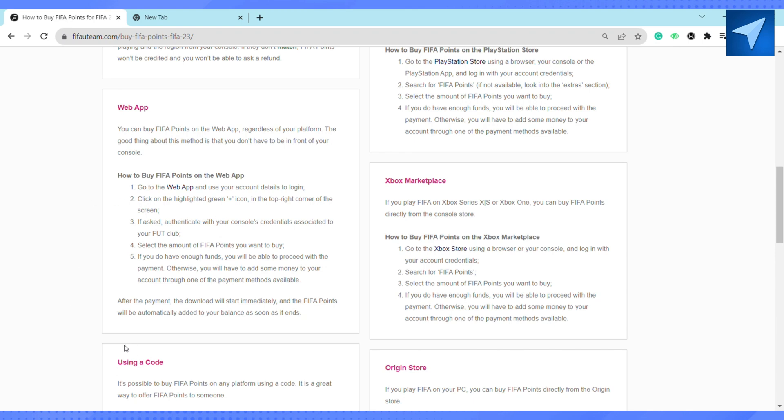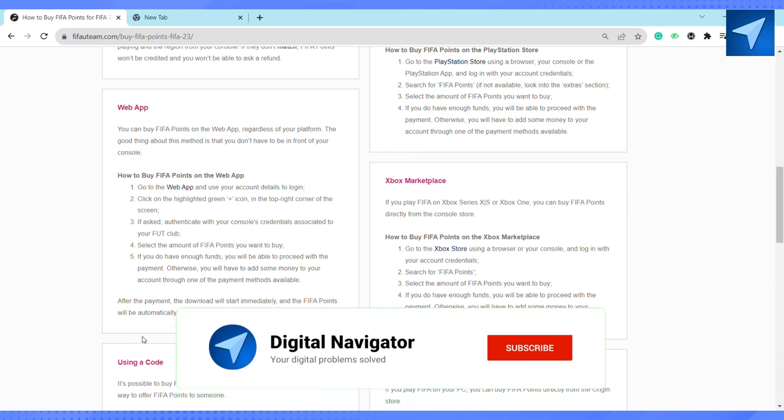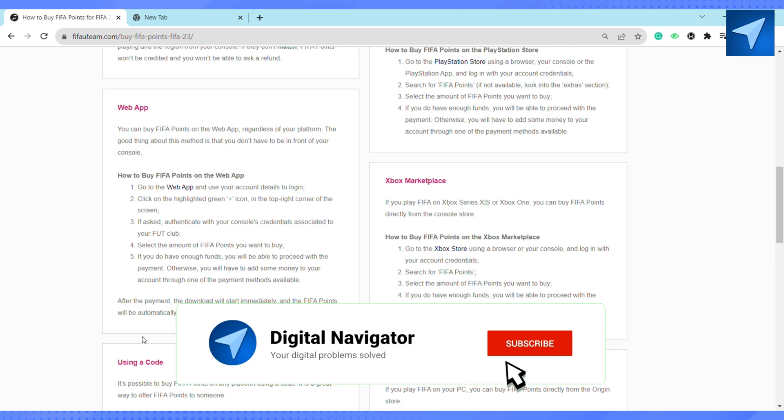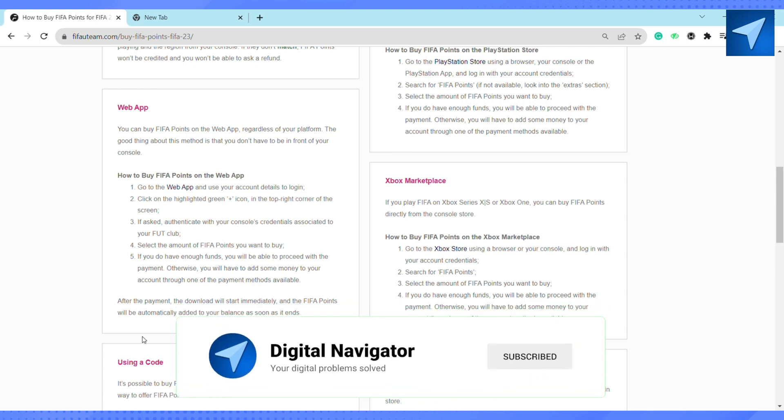So this is how simple it is to buy or purchase FIFA points on your web app. I hope you find this video to be helpful. If you find this video to be helpful, make sure to hit that like button and don't forget to subscribe to our channel for more such informative videos. I'll see you next time.